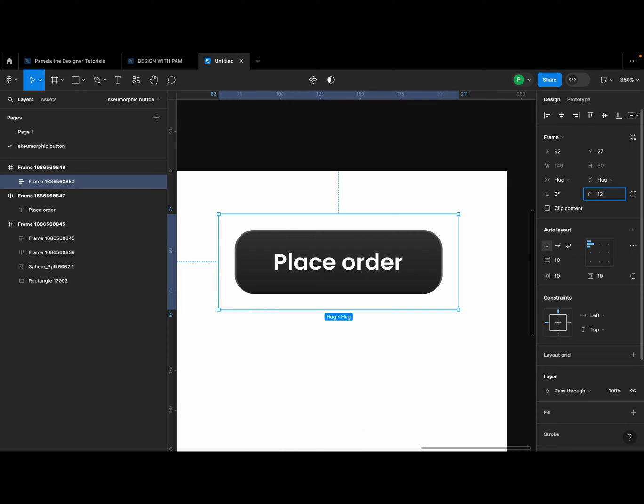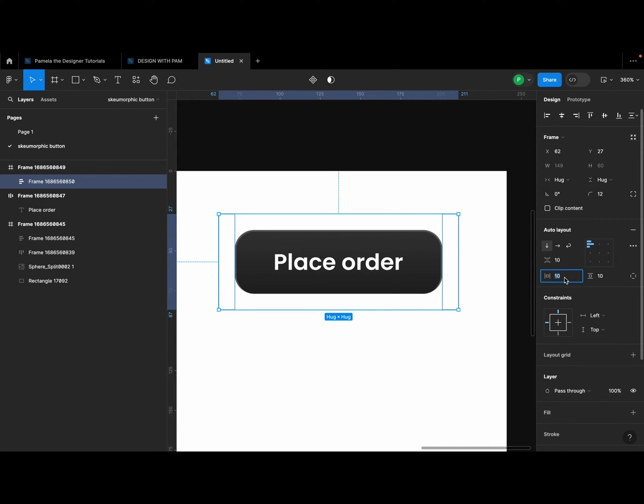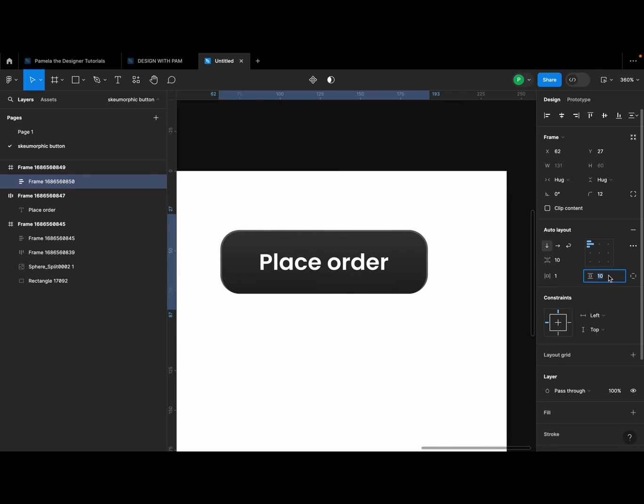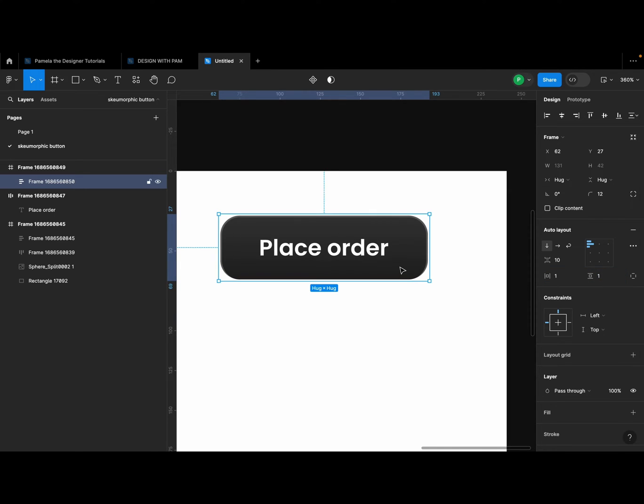Now let's give it a corner radius of 12. Don't worry, everything we form, let's, this is the auto layout section. We're going to give the horizontal padding a 1, vertical padding I'm still going to leave it at 1, right. So remember we've already given it a corner radius.